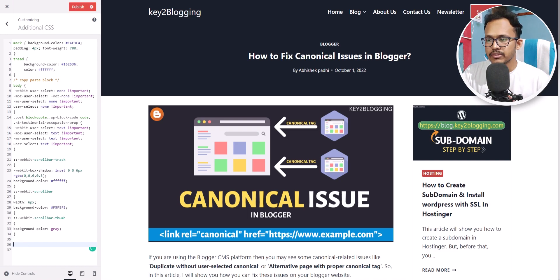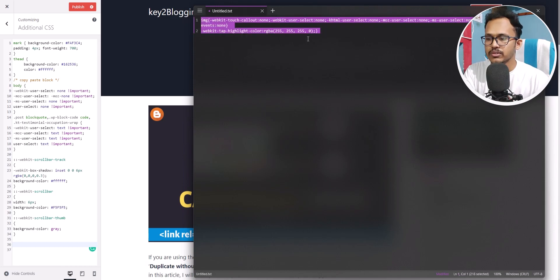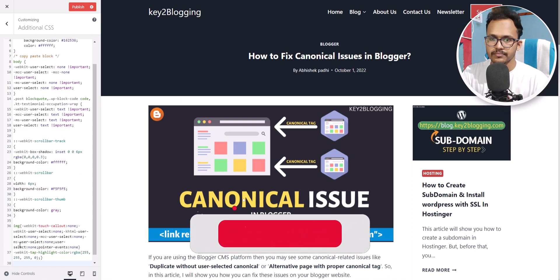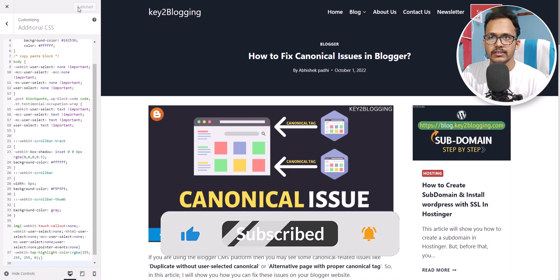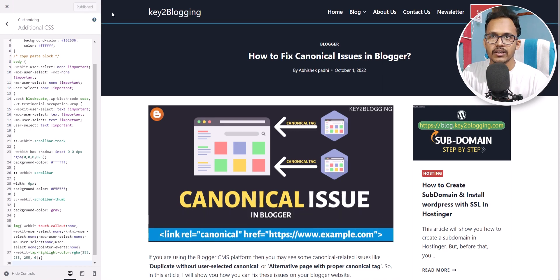You need to add a small line of CSS code — I will leave the link to this code in the description. Let me just copy the CSS code and paste it here. Now I will publish this.